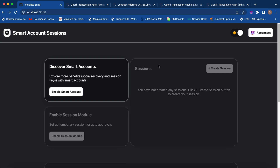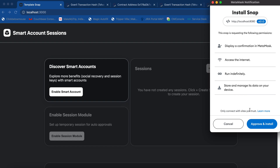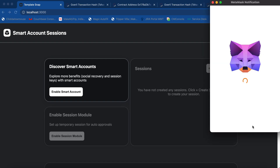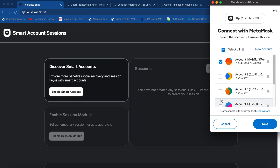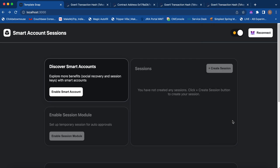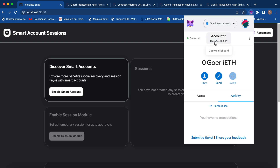Initially, we connect the Snap with MetaMask and we are requesting certain permissions from MetaMask. Once the user approves and installs, it is asking for accounts permission. Let me approve all — now we have provided the permission to the Snap. Let's take this account for this demo.